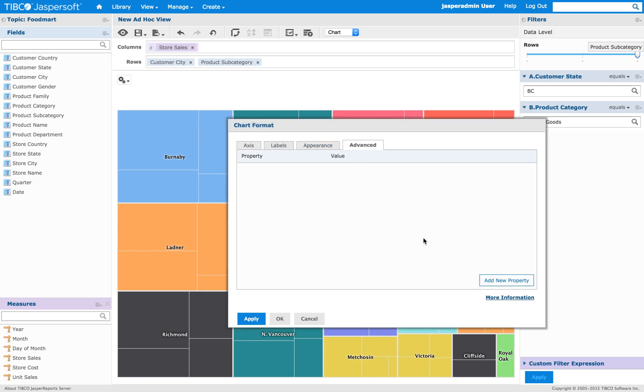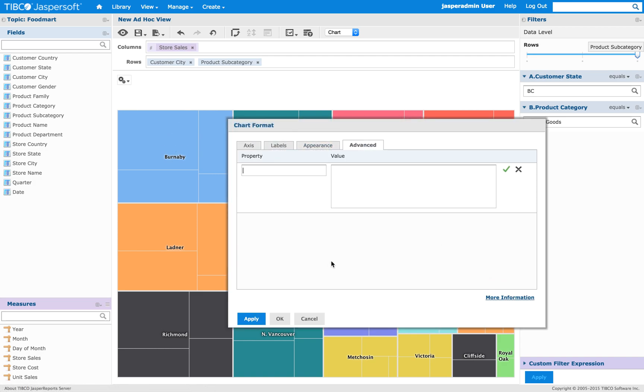Advanced. We have the new property. It's going to be plot options. And that's the property name. And then double quotes.